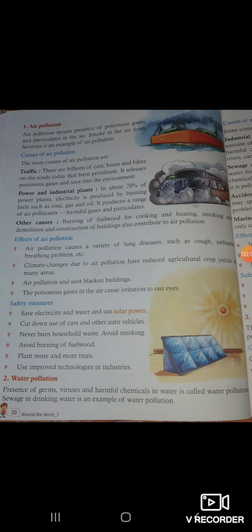Hello, children. Welcome to class 3rd. In the previous topic, we read about air pollution. Now in chapter 3 of EVS, Save the Environment.